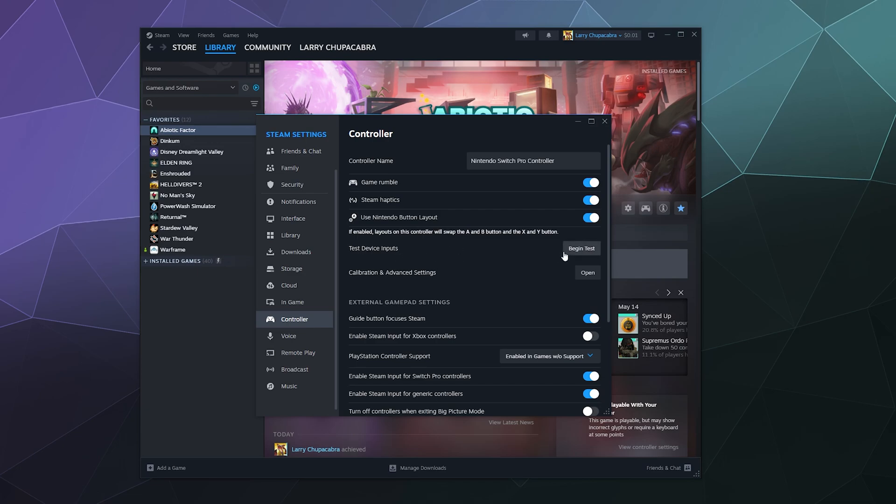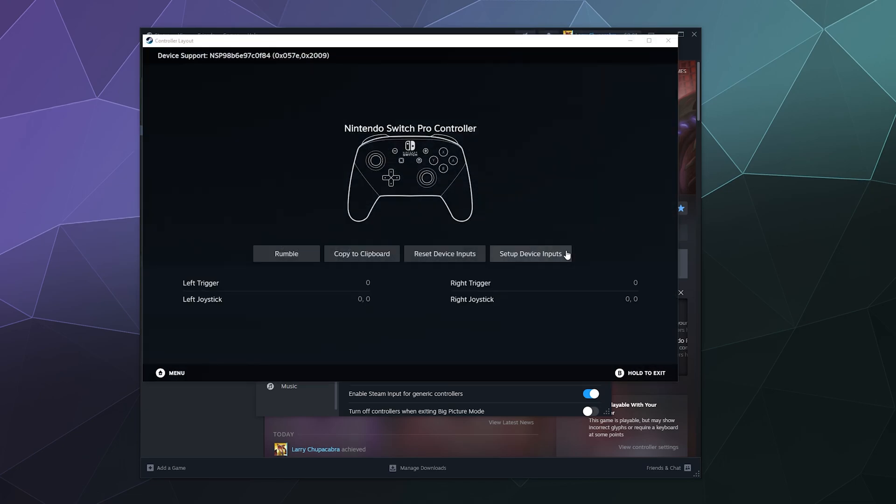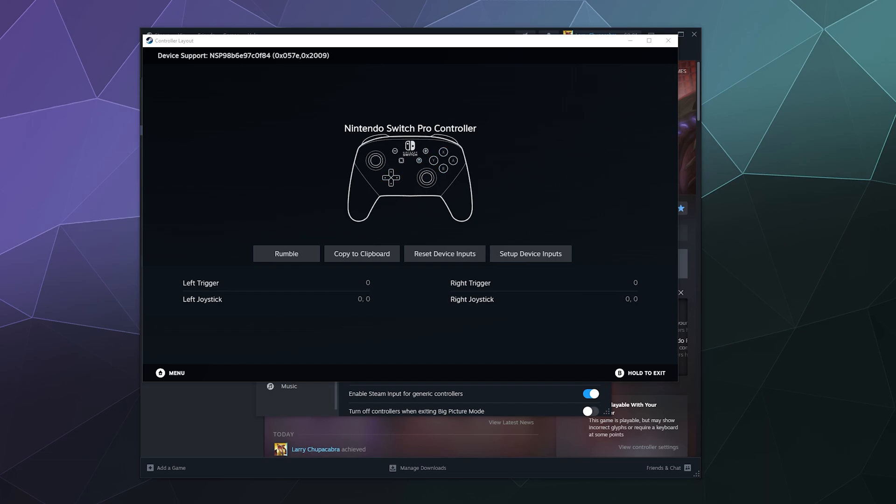Next up is test device inputs. When I click on this and I've got this plugged in, it'll allow me to click all the buttons to show that they actually work and that they actually respond. That's good. My controller is functioning.